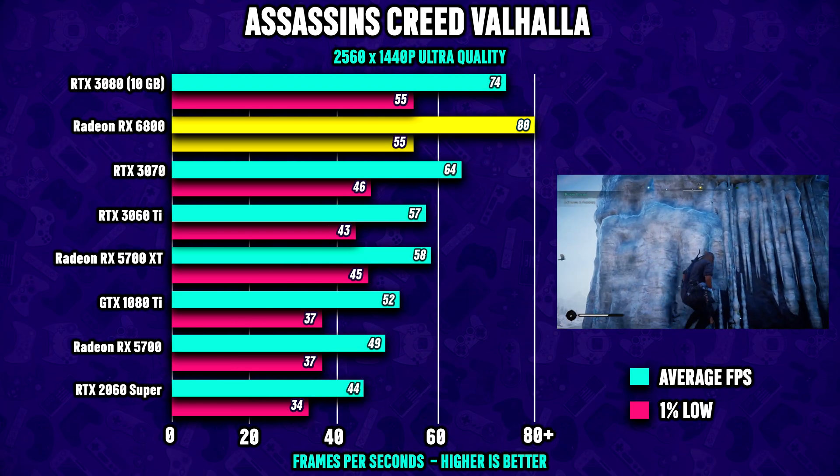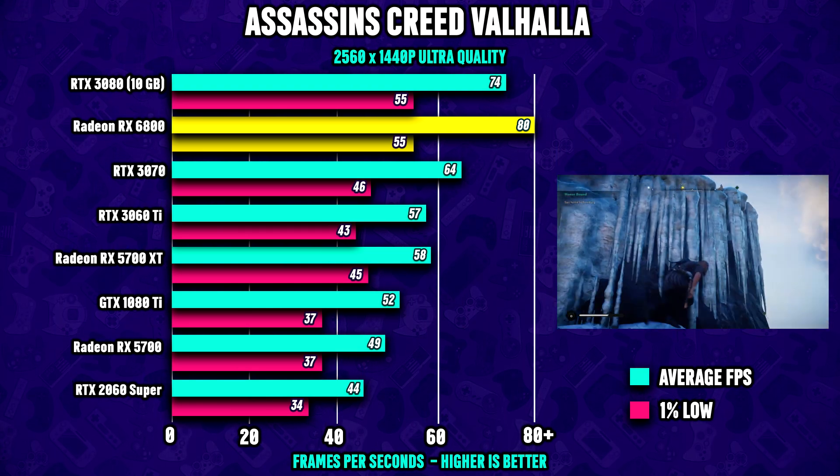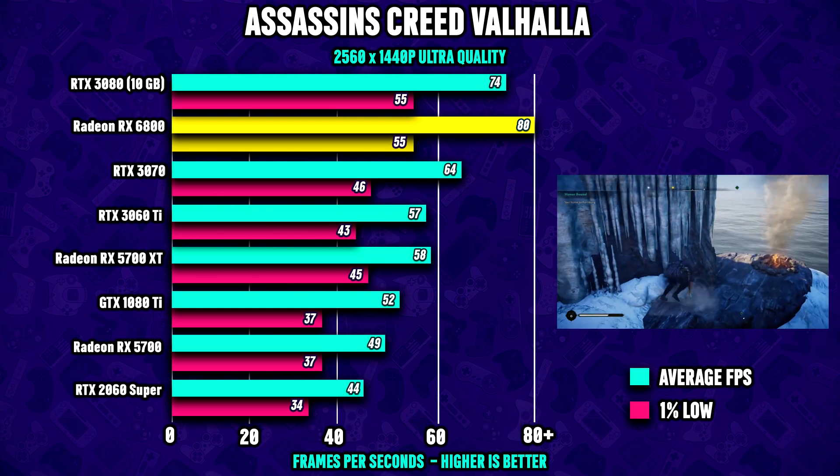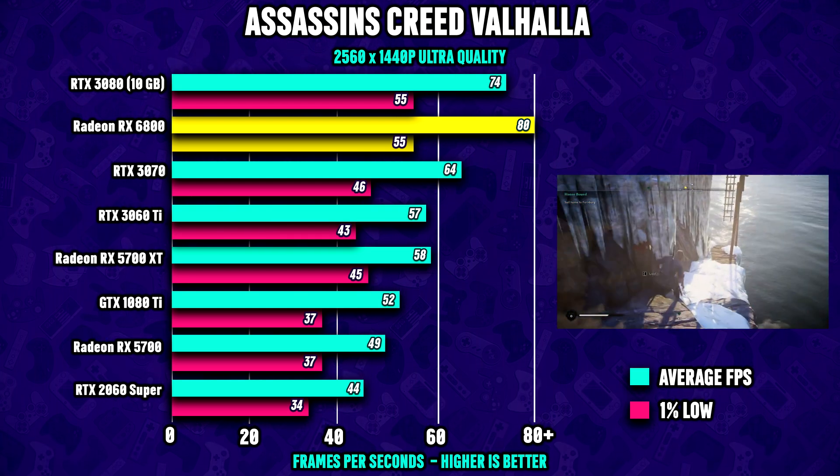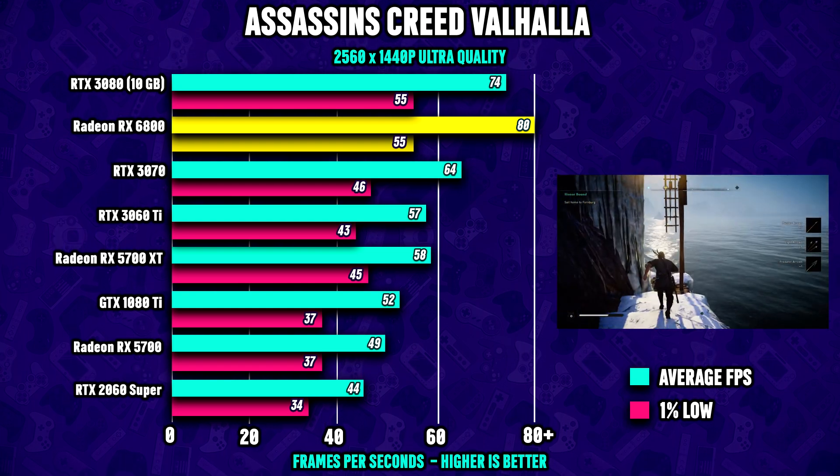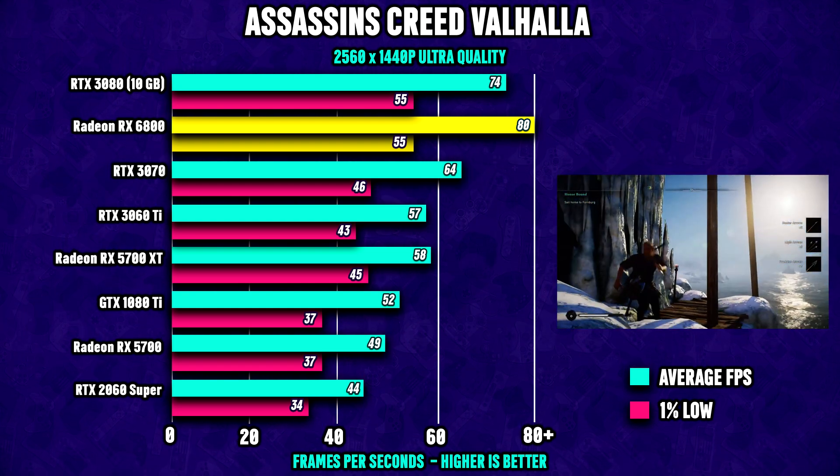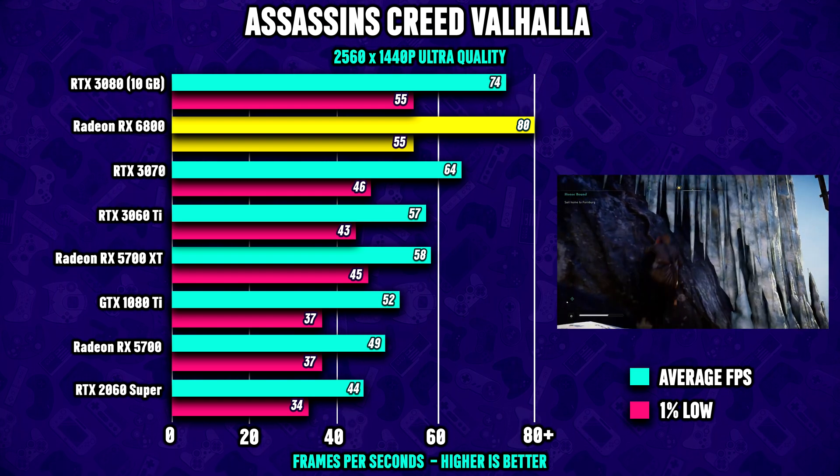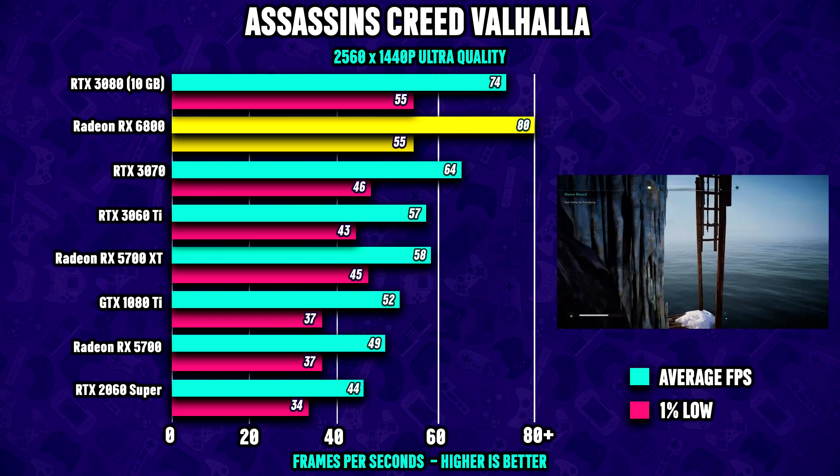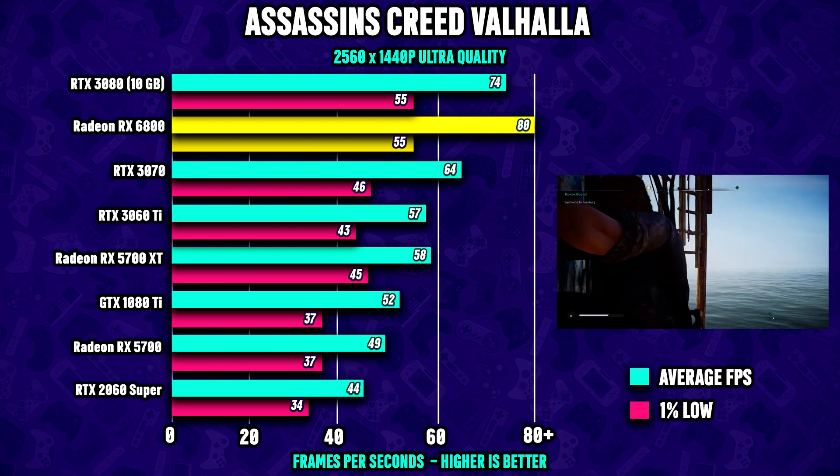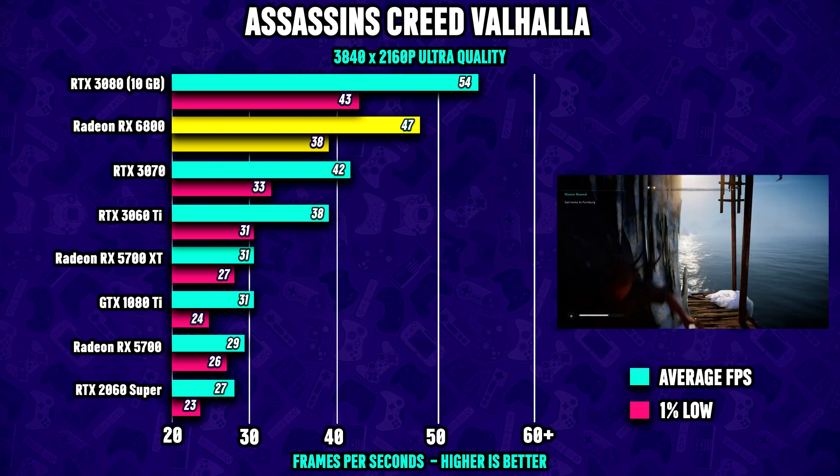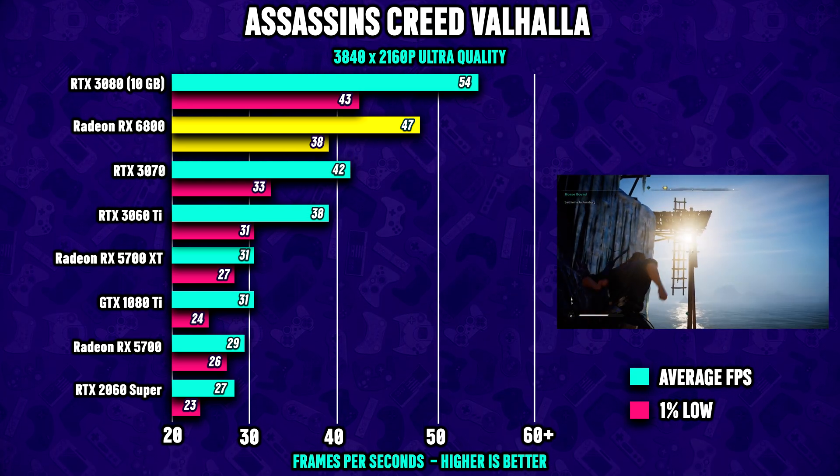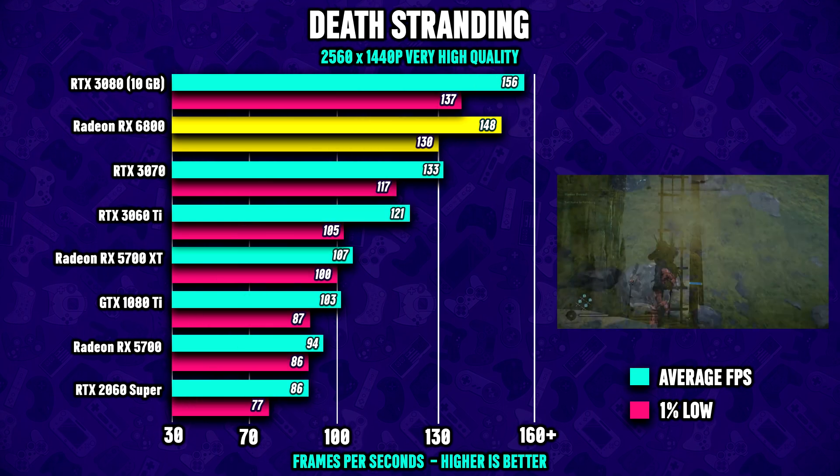Next up is Assassin's Creed Valhalla where RDNA 2 has actually proven to be very competitive versus Nvidia's Ampere. Looking at the numbers we see that the $580 6800 actually beats Nvidia's $700 3080. Again, the 6800 is almost 30 percent faster than the RTX 3070 at 1440p. Bumping the resolution to 4K, the 6800 once again loses a bit of ground versus the competition.